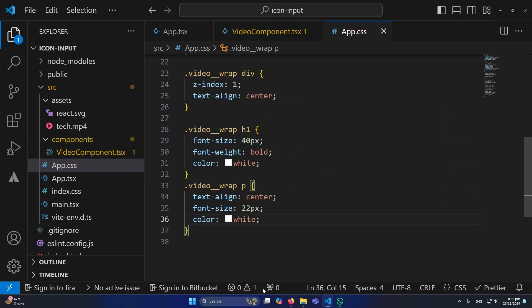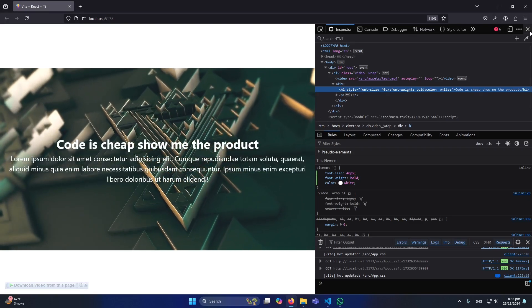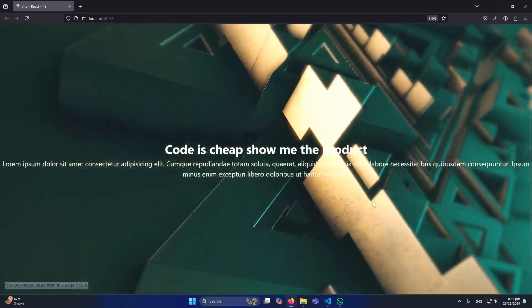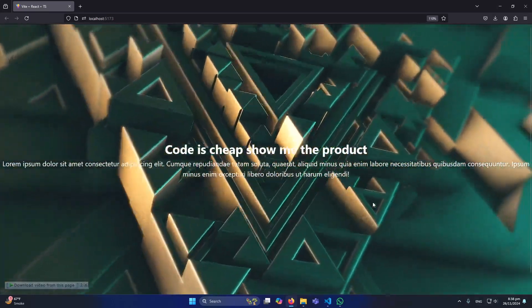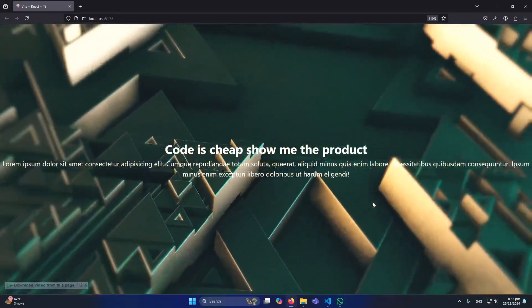Now this CSS creativity is up to you, how you want to use this. But now you can see that this is how we can use a background video in React.js.